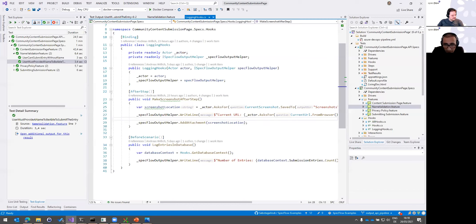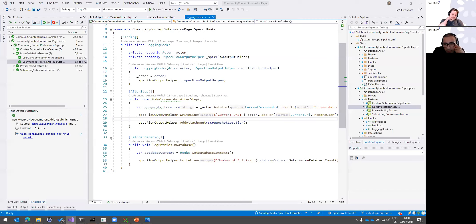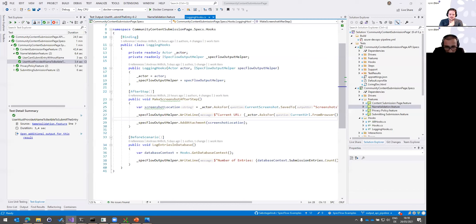Is there a way to add a base64 image on the ISpecFlowOutputHelper interface, as we use it with Extent Reports? No — this interface doesn't embed images anywhere. It only passes the path, and what happens with that path depends on the implementation. NUnit and MSTest both support attachments but only as a file reference, not embedded.